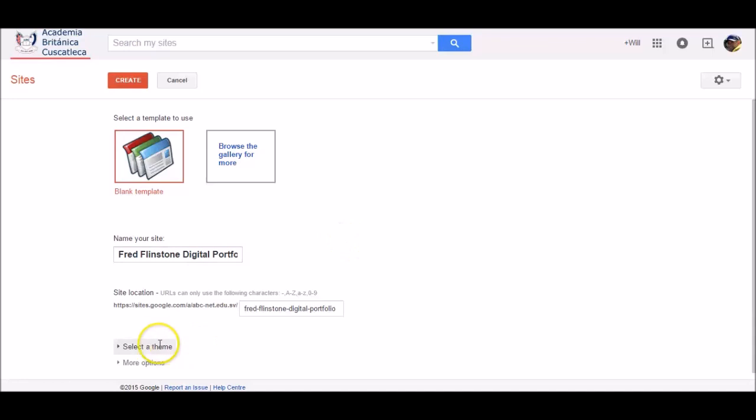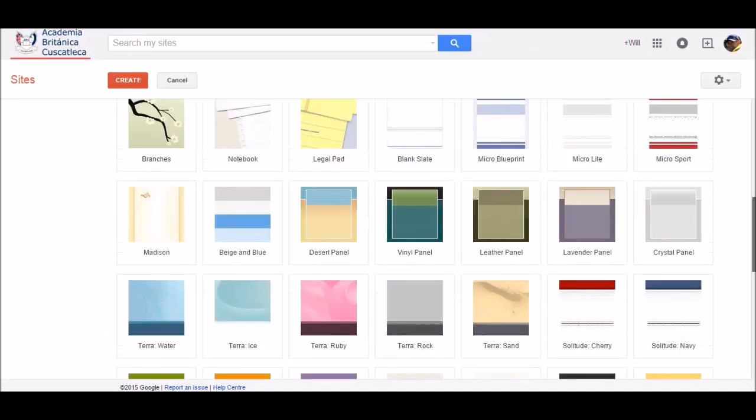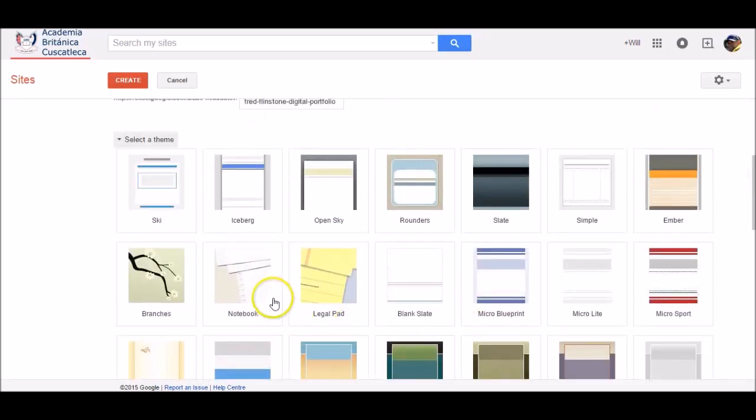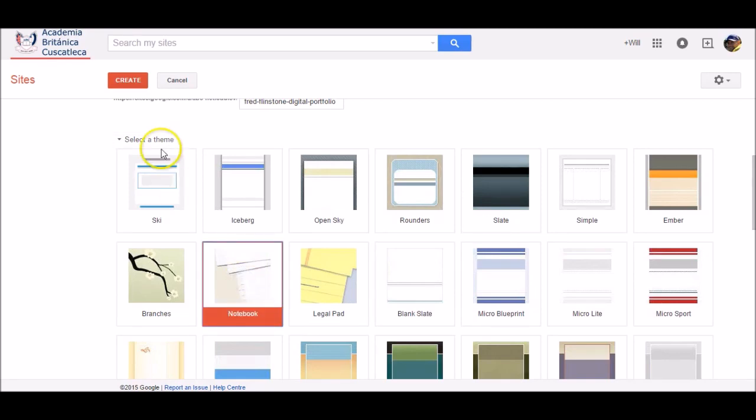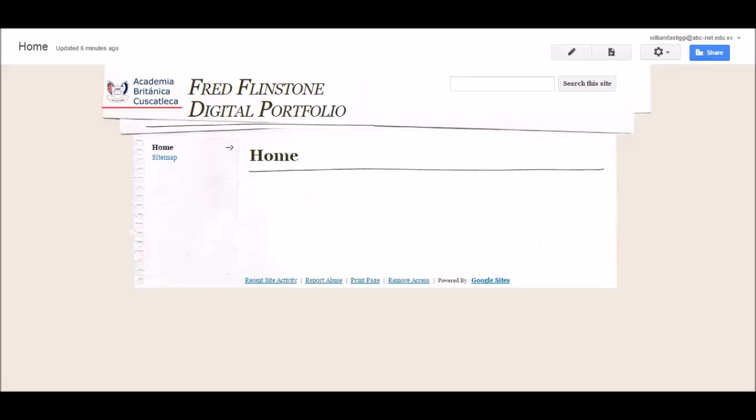Next, select your theme. There's many themes to choose from. I personally like the notebook theme, so I'm going to choose this one. Then click Create. The Google Site Digital Portfolio is now created.